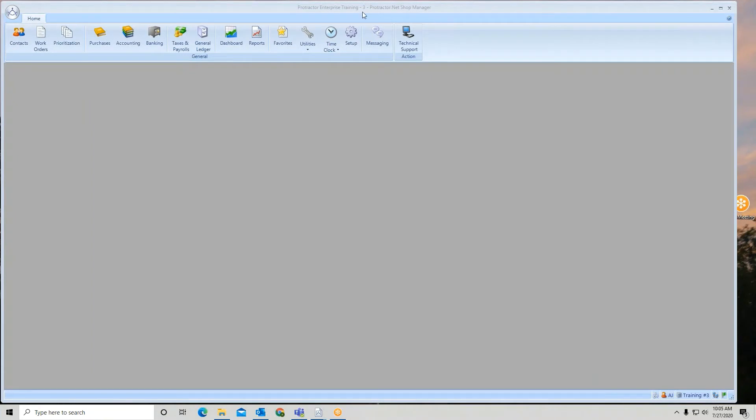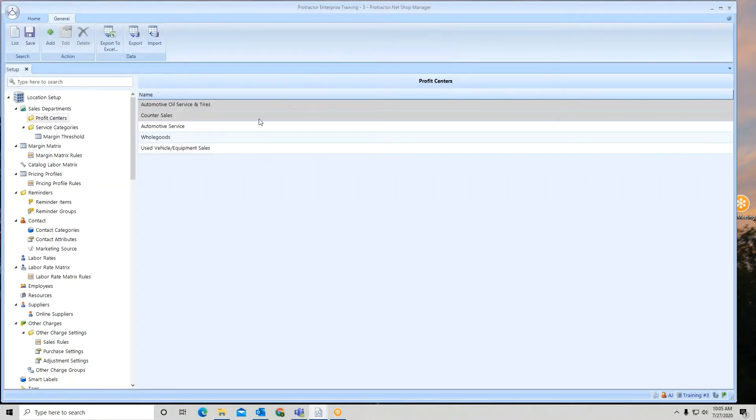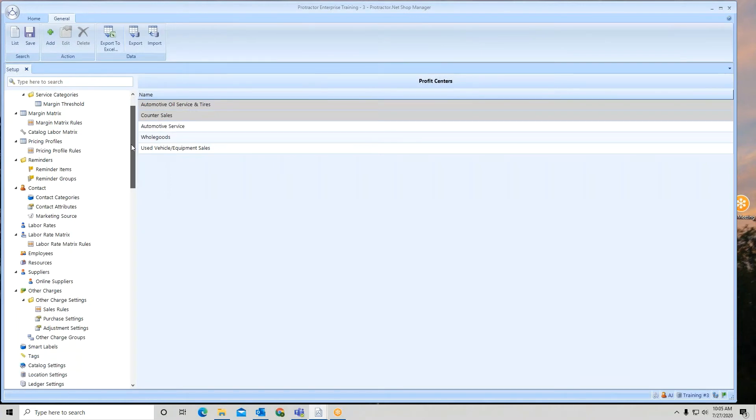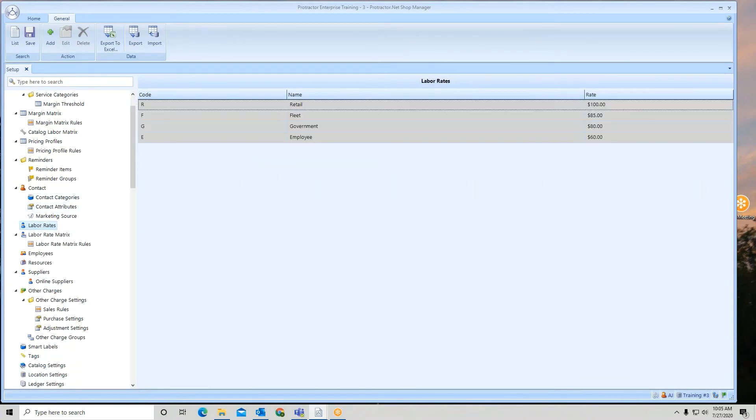So here we are at location three. We go to setup, and at the labor rates, here are our four labor rates that are coming from the enterprise.